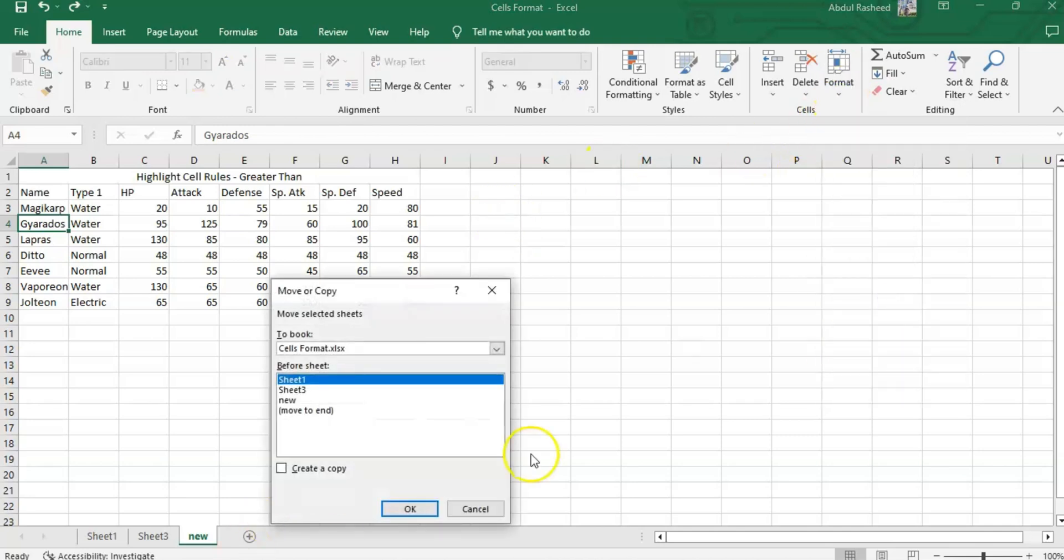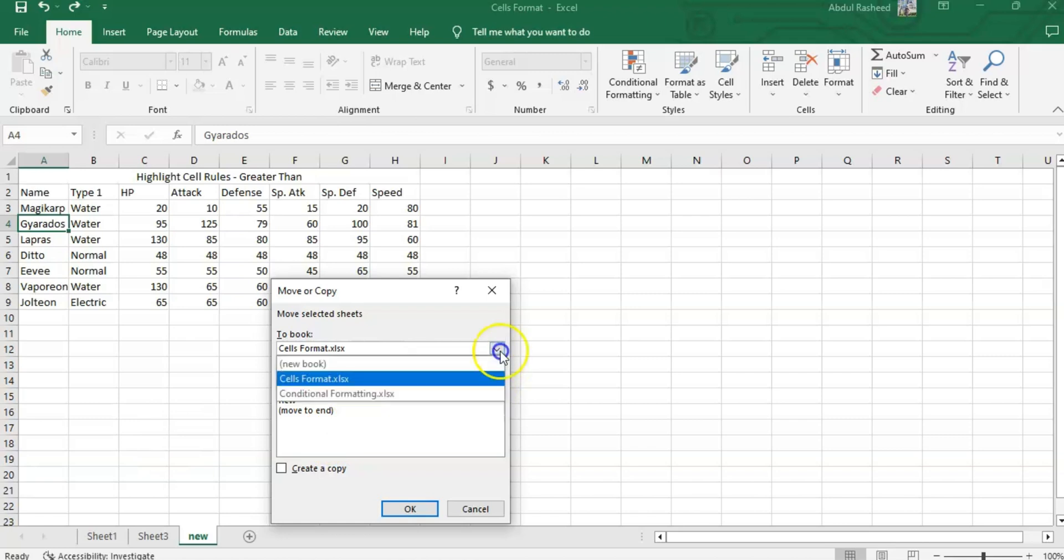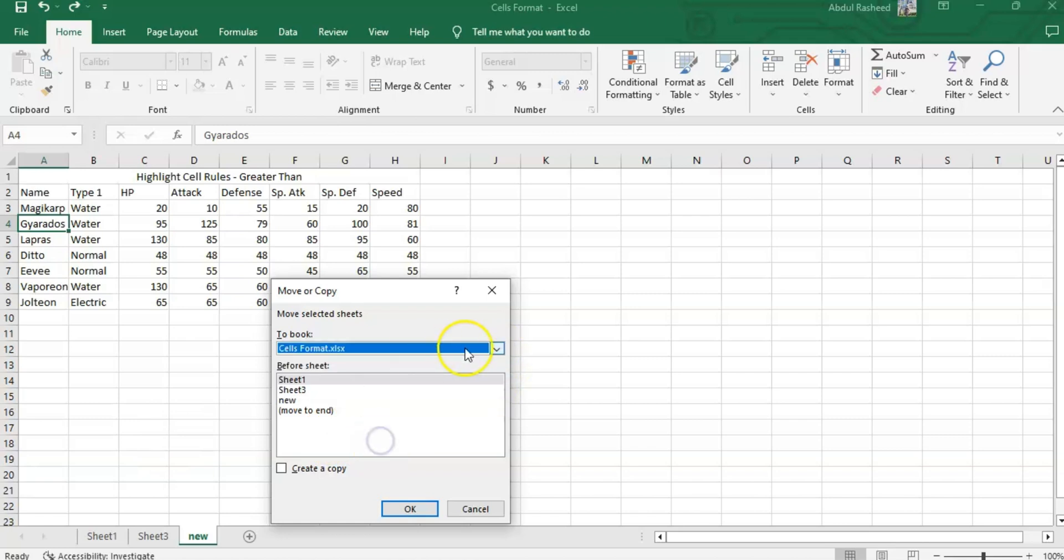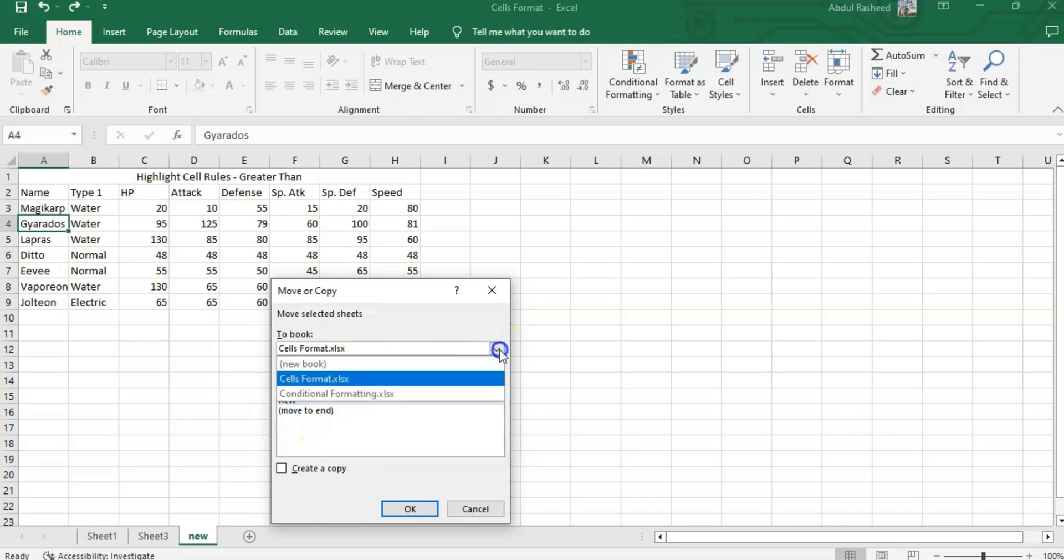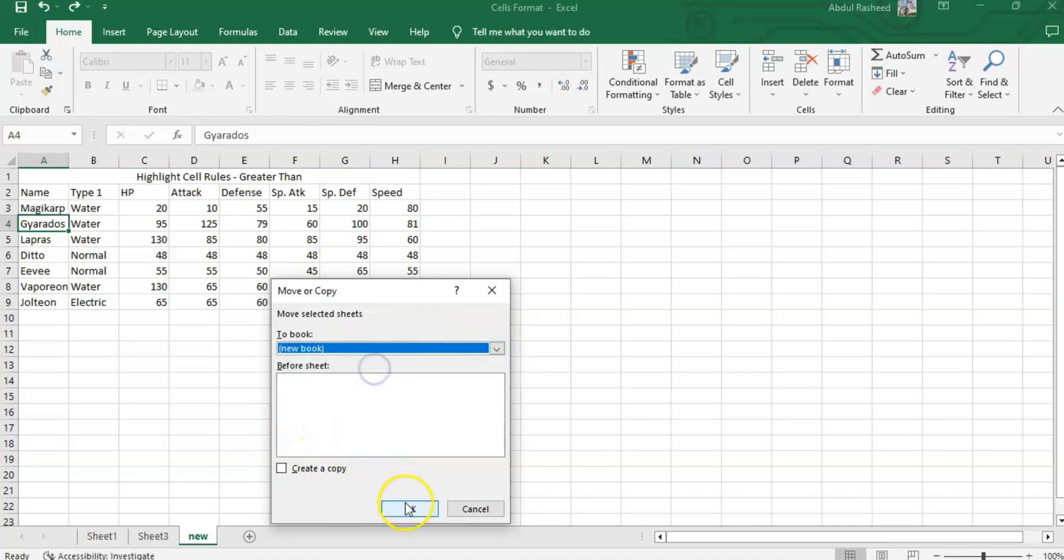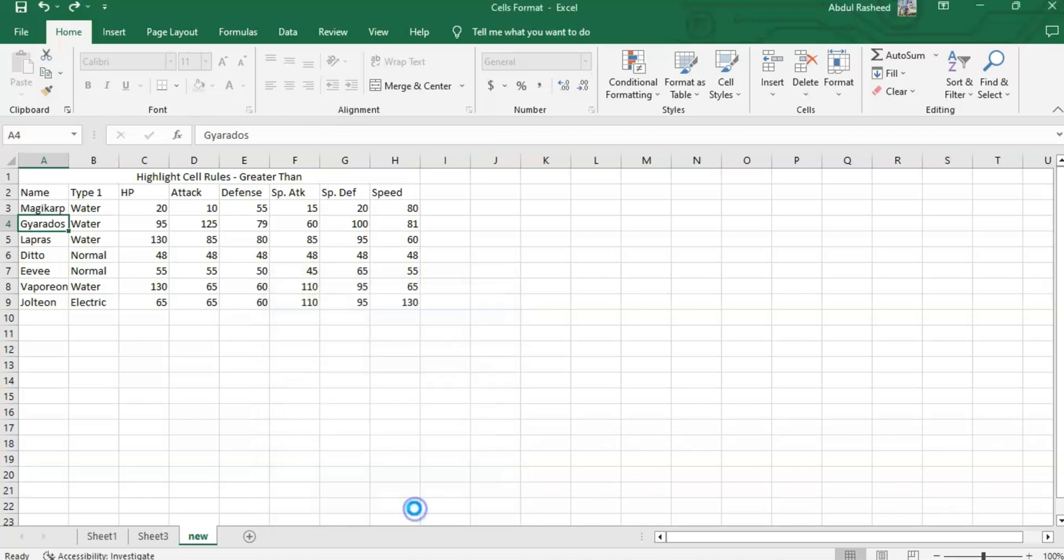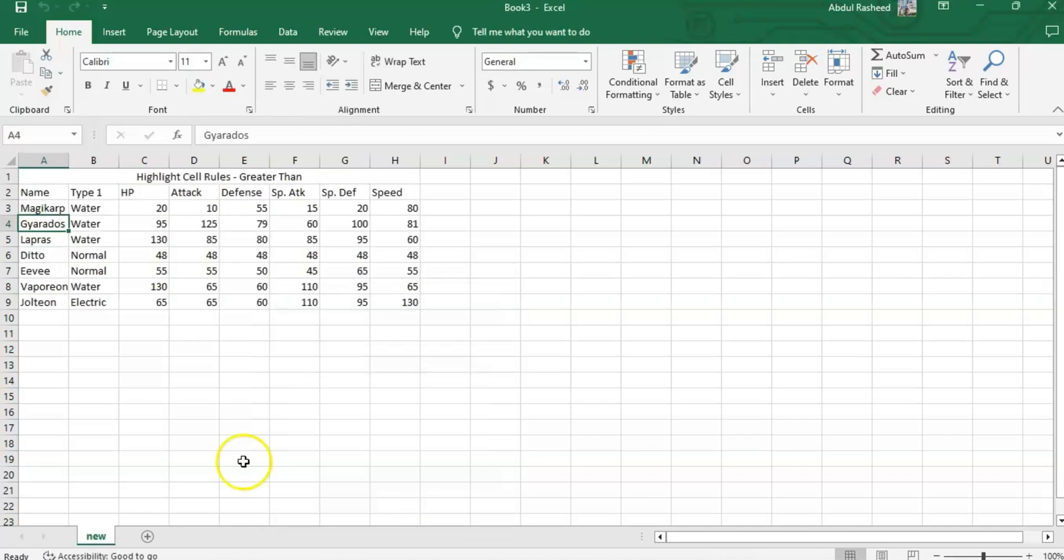Another option is Move or Copy sheet. If I need to move it, I have the option. If I need to copy the same things in a new sheet, select it and a new sheet will be created with the same data.